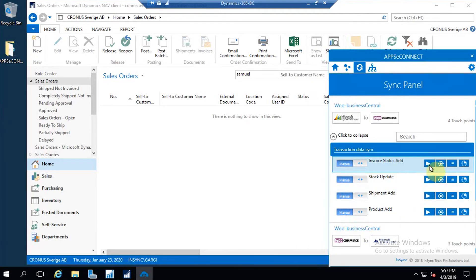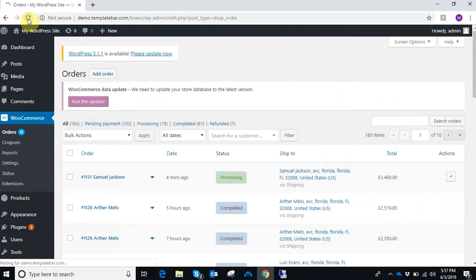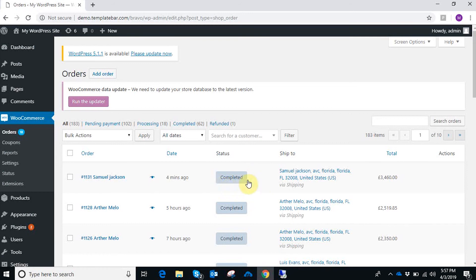Now I'm syncing the Invoice Status Add integration point. After the synchronization, going to WooCommerce and refreshing the page, the status of the order has changed to completed. The invoice synchronization is also done. These are the integration points I have demonstrated for this demo. If you have any queries, you can directly contact us. Thank you so much.